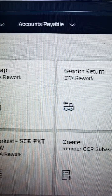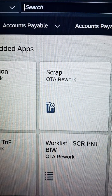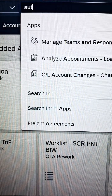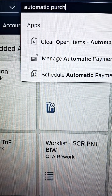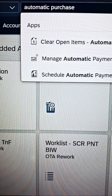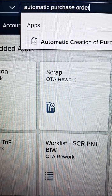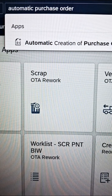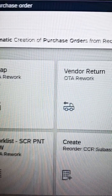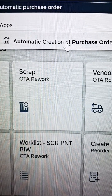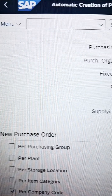Once you click on that, you have to put in the search term: 'automatic purchase order'. The system will show you 'Automatic Creation of Purchase Order from Requisition'. Click on that and the system will open this particular interface.